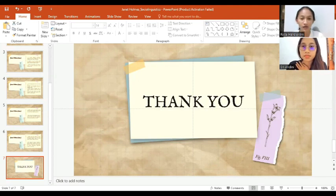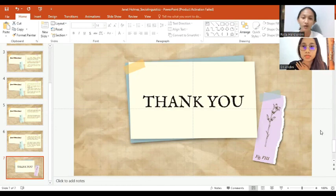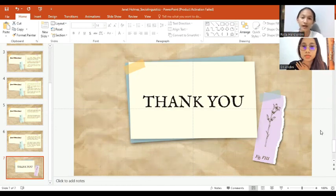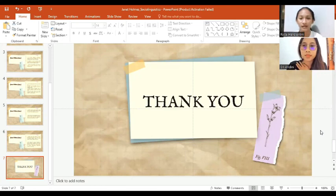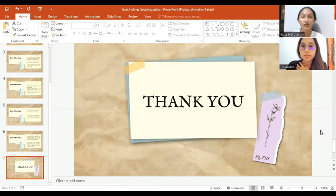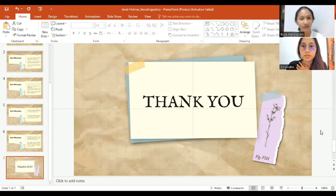That's all our presentation. I hope you can understand what we have discussed and I hope it is your additional information. Thank you for your attention.